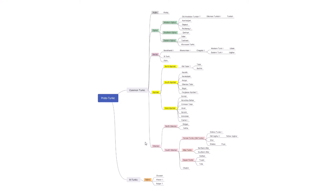Hello everyone. In this video we have the family tree of the Turkic languages. As you can see, it's a big family of over 30 languages. Let's begin with Proto-Turkic. Proto-Turkic isn't a real language — it's a reconstructed one, like Proto-Indo-European. Of course there was a Proto-Turkic which was spoken by some proto-Turks.